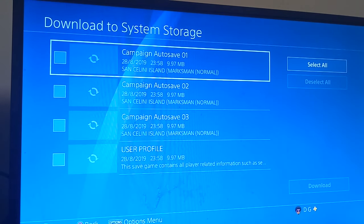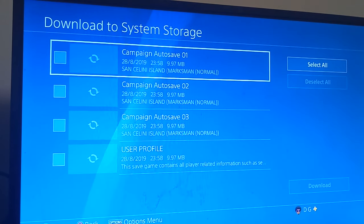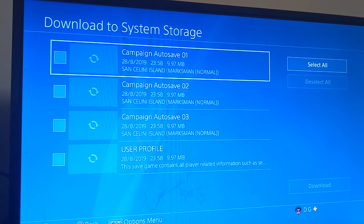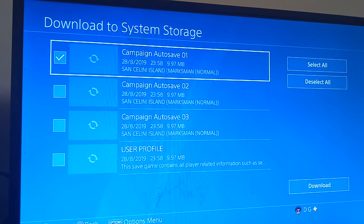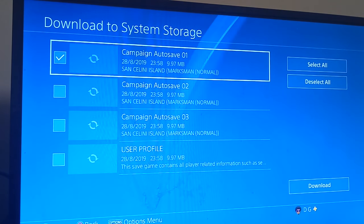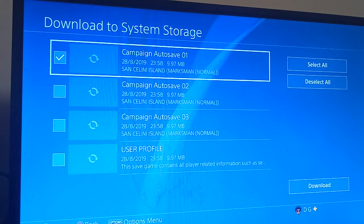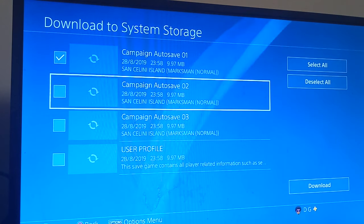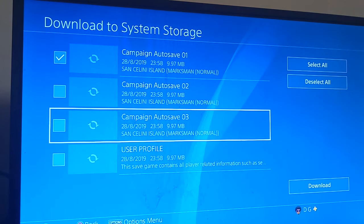Once I click Sniper Elite 4 I get this option. All you have to do is pick the first one, which is the most recent upload, and click Download. But of course you can download all of them — say you don't want to start from the most recent, you can go down to an auto save.